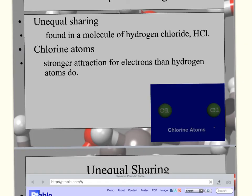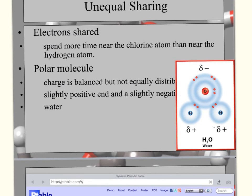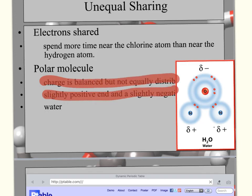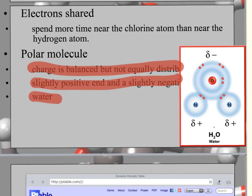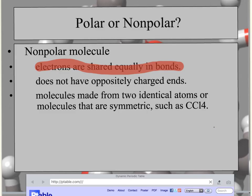The same thing occurs with hydrochloric acid (HCl) — chlorine has a stronger attraction, making that end slightly negative. Think of a polar molecule like a bipolar person with extreme opposites, or like the north and south poles: positive on one end, negative on the other. A non-polar molecule is when electrons are shared equally — either between symmetrical arrangements or the same type of atom, like nitrogen bonding with nitrogen.